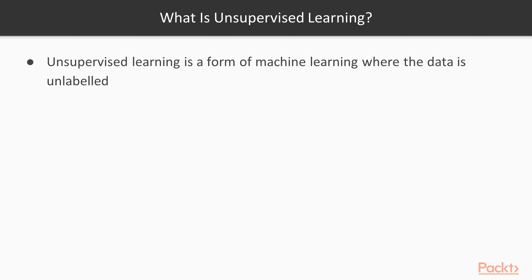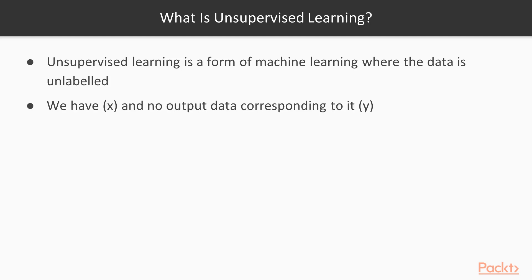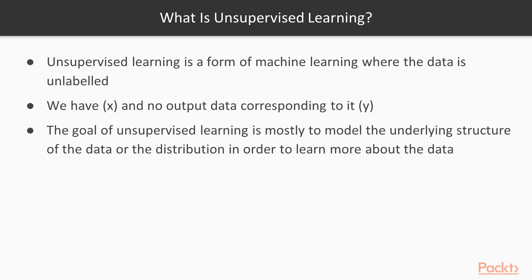What is unsupervised learning? Unsupervised learning is a form of machine learning where the data is unlabeled, which means we have x (the independent variables) but we don't have any output corresponding to it. The goal of unsupervised learning is mostly to identify the underlying structure in the data or the distribution in order to learn more about the data.